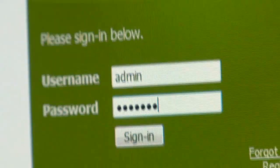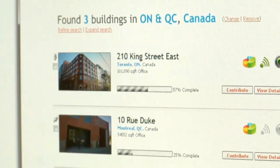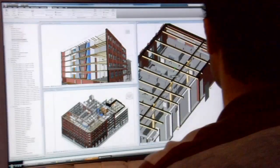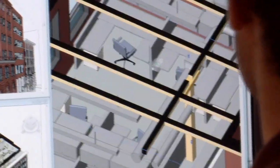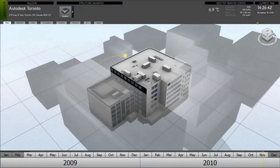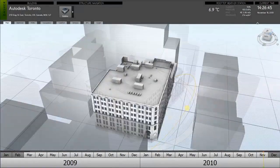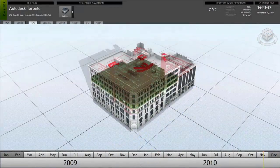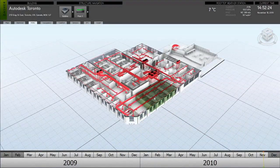Project Dasher is the result of R&D efforts by Autodesk's corporate research team and represents an interactive building performance visualization prototype that uses a building information model as a powerful platform to aggregate and visualize data collected from the building control system, the submeters, or any custom sensors embedded in the building.